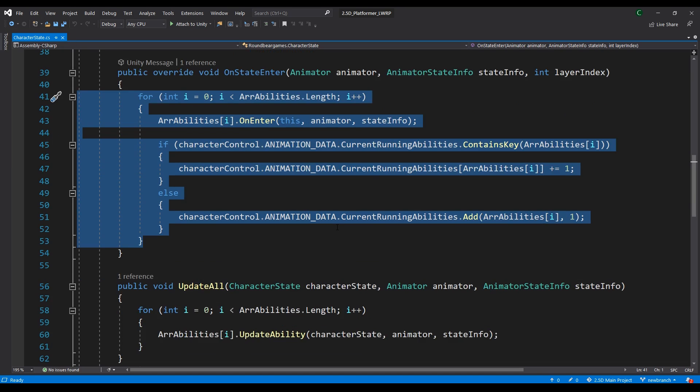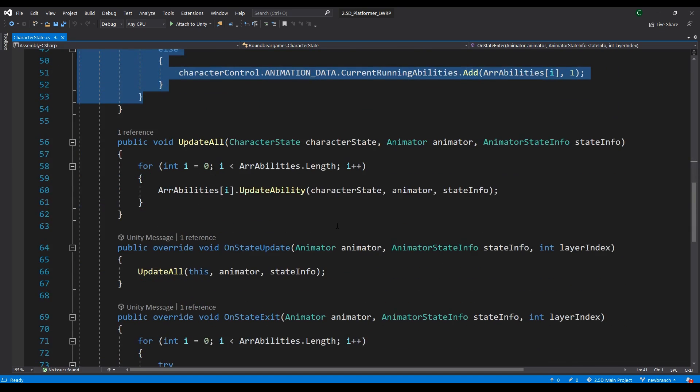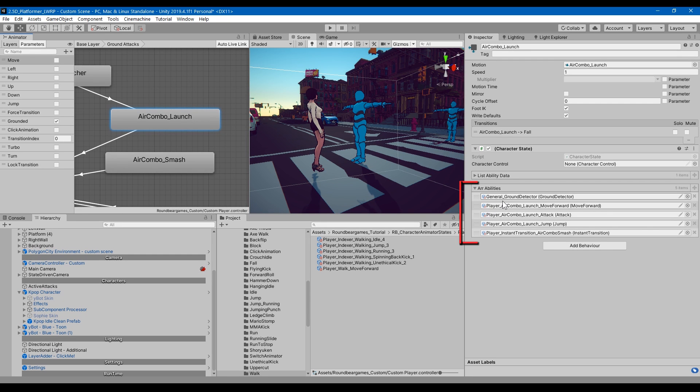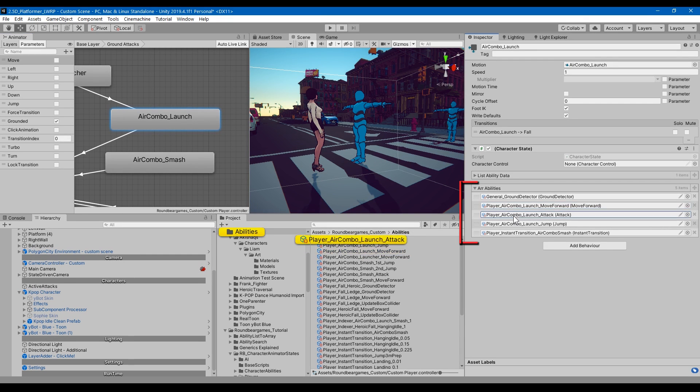Each character state has a list of what I call abilities. Every time onStateEnter, onUpdate, or onStateExit is called, the entire list of abilities is updated. An ability could be move, register attacks, jump, or make transitions, and so on.